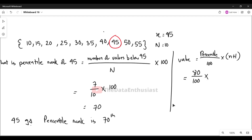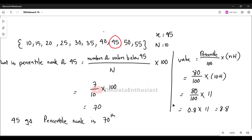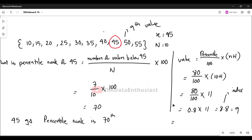Applying the formula: (80 / 100) × 10 = 8. We round up to the 9th position. So we count: 1, 2, 3, 4, 5, 6, 7, 8, 9 — and we take the value at the 9th index. The 9th value gives us the 80th percentile, which is 50.